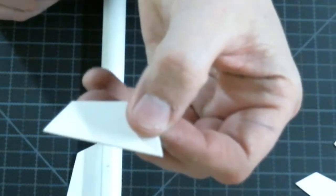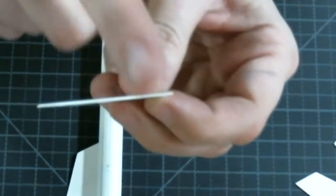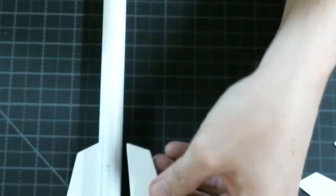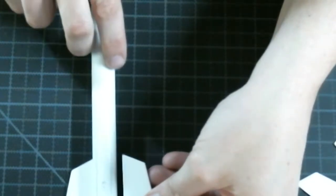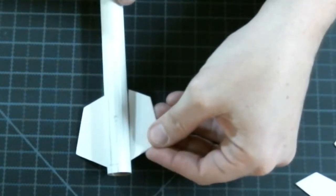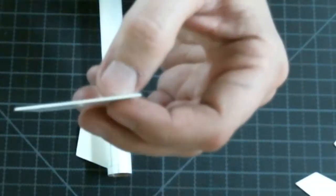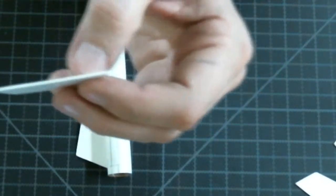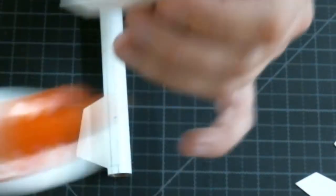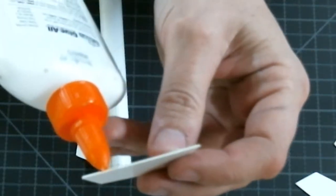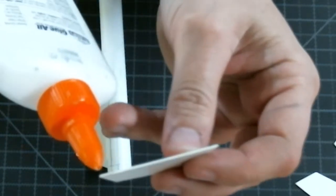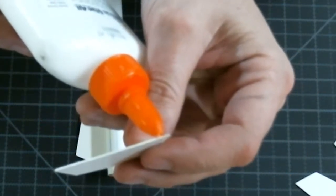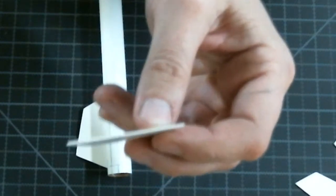So let's take our fin. Make sure you know which edge is going to be attached to the body tube of the rocket. There we go. Again we're going to apply our Elmer's Glue All to the center part of this fin. We're going to leave a little bit at each end exposed to put super glue gel on.